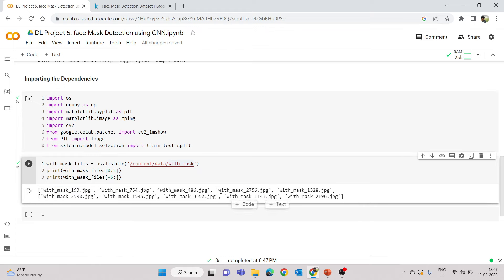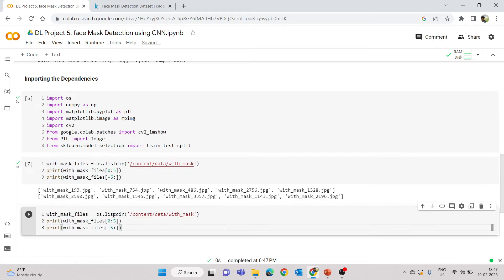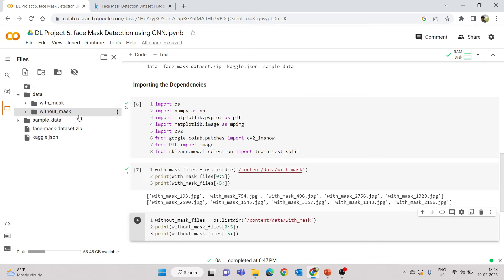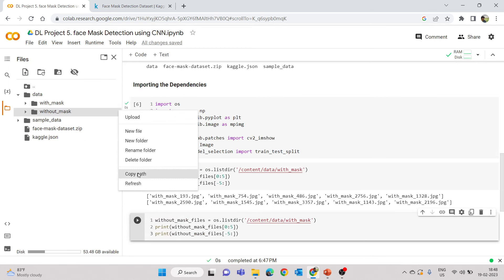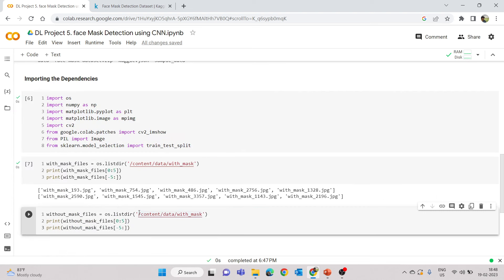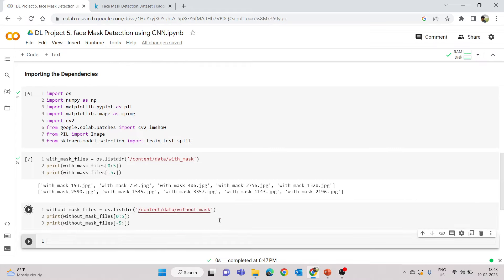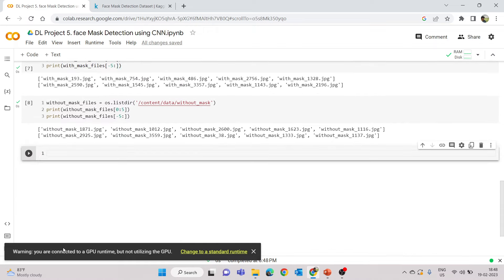Similarly, I'll create 'without_mask_files' by copying the path of the without_mask folder and doing the same thing for that folder. Running this gives a warning that we're connected to a GPU runtime but not utilizing it — that's fine since we only use the GPU during training.